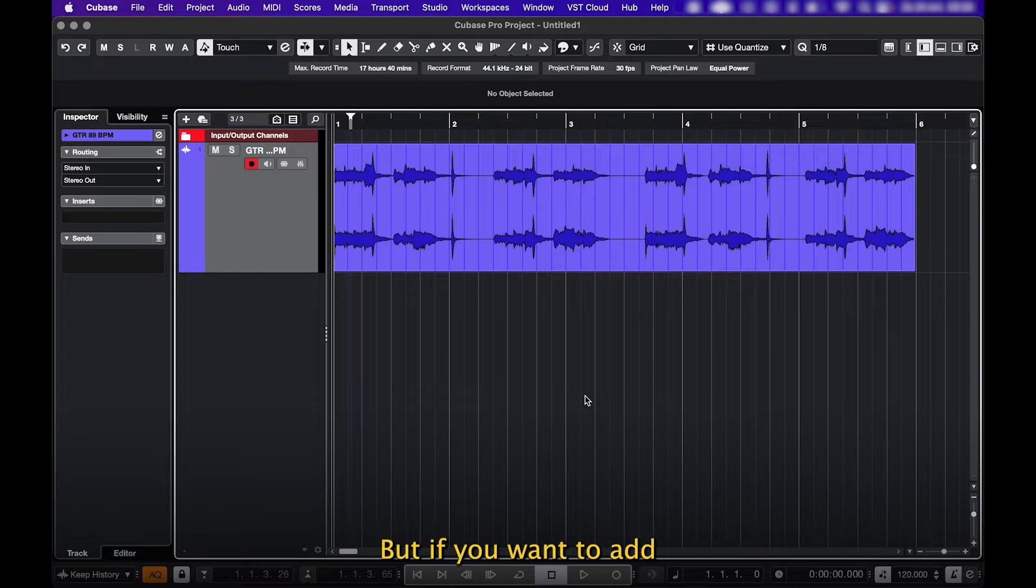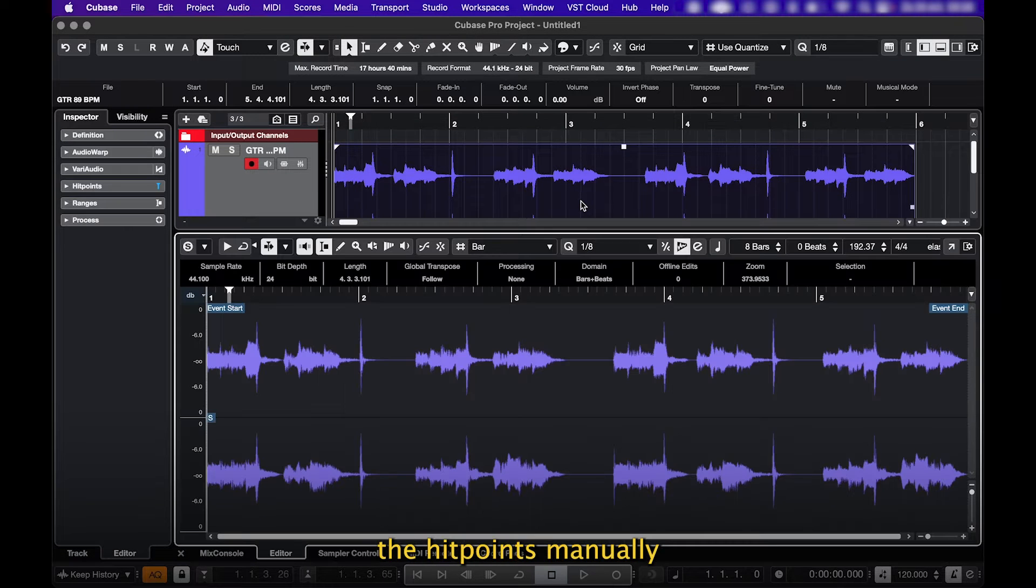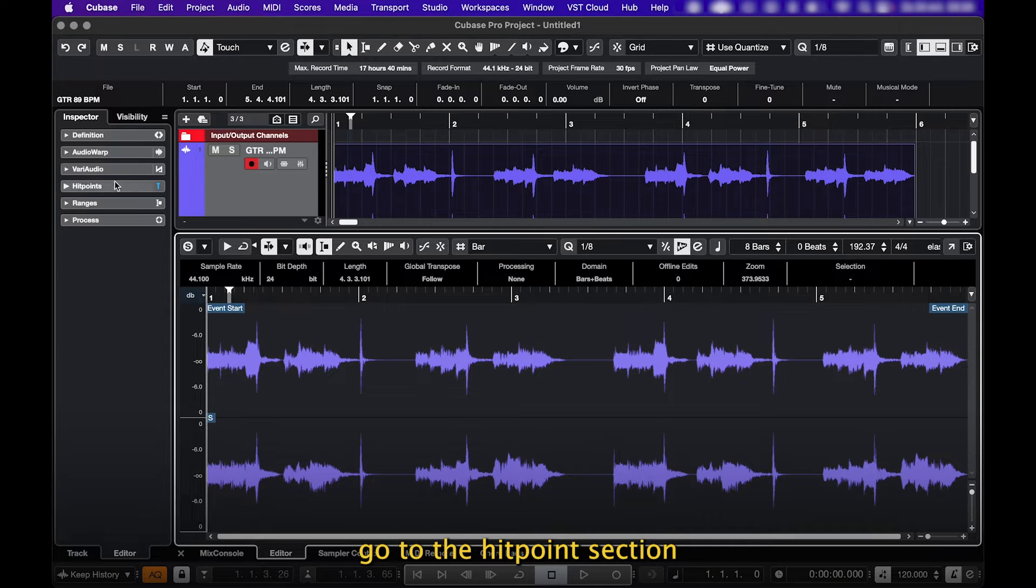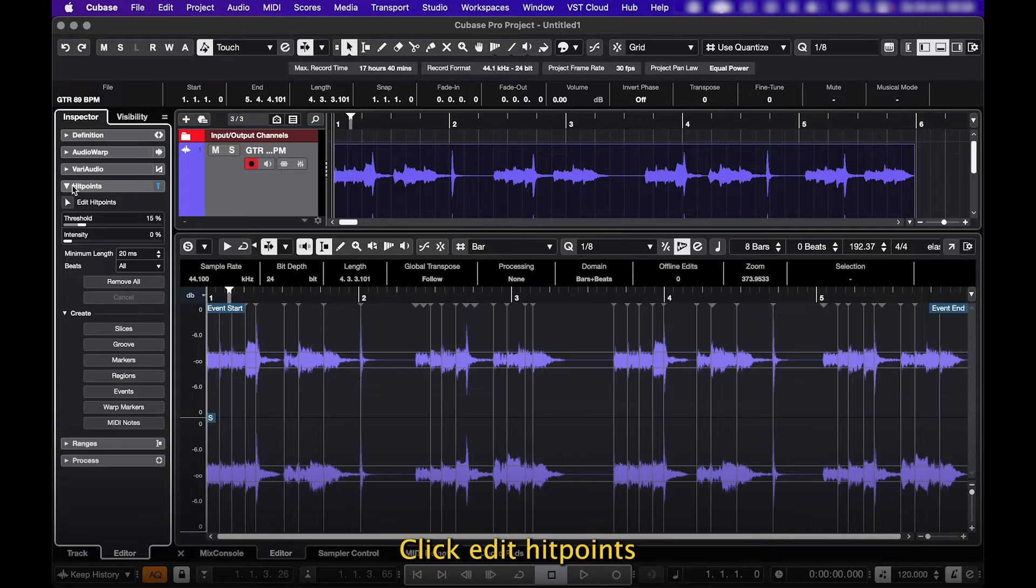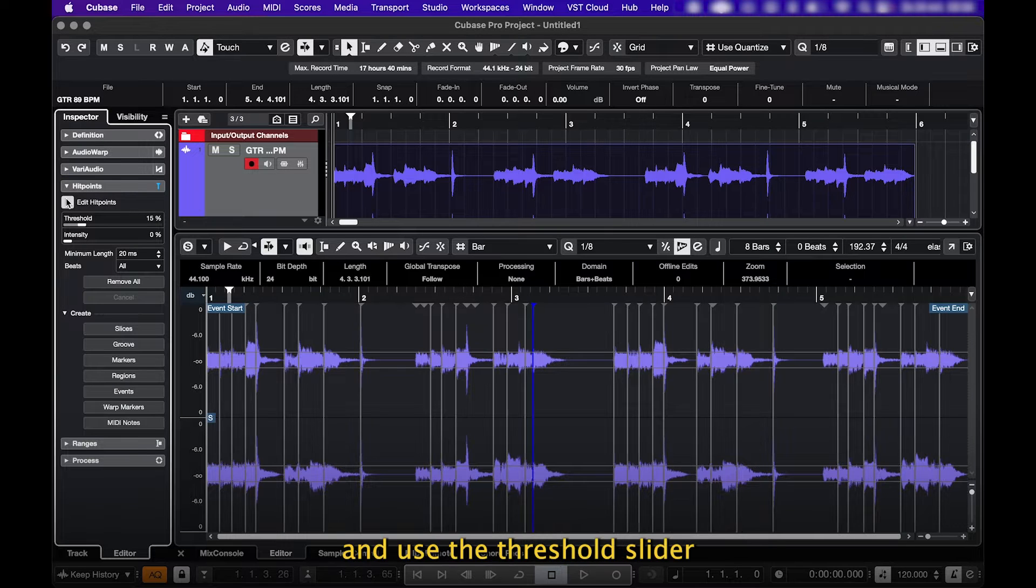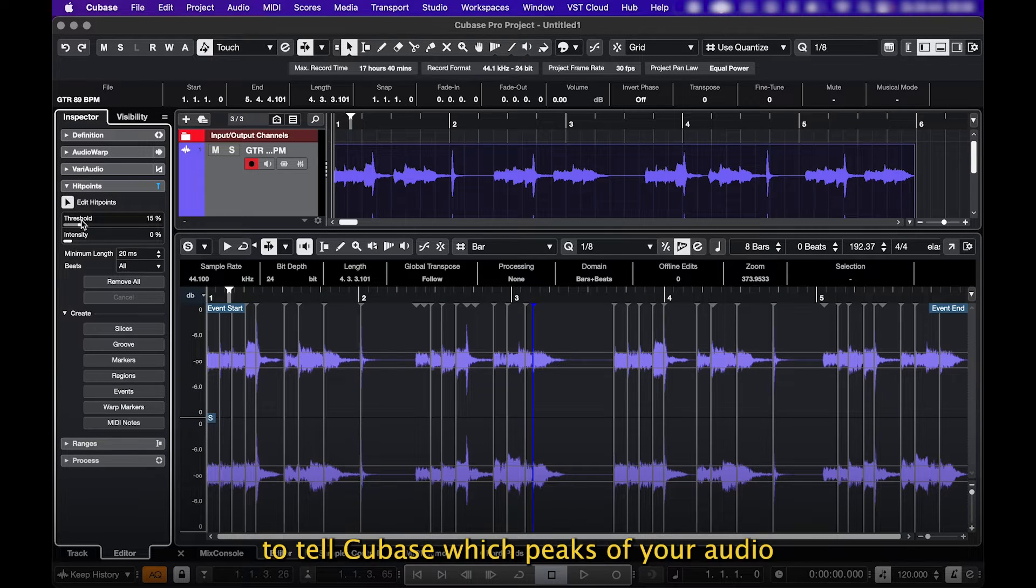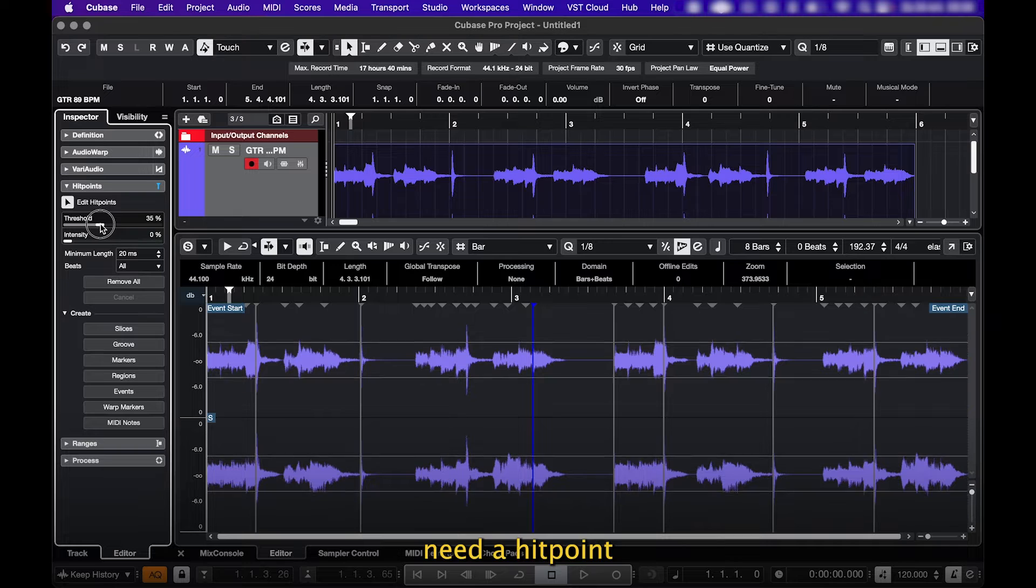But if you want to add the hit points manually, go to the Hit Points section, click Edit Hit Points, and use the Threshold slider to tell Cubase which peaks of your audio need a hit point.